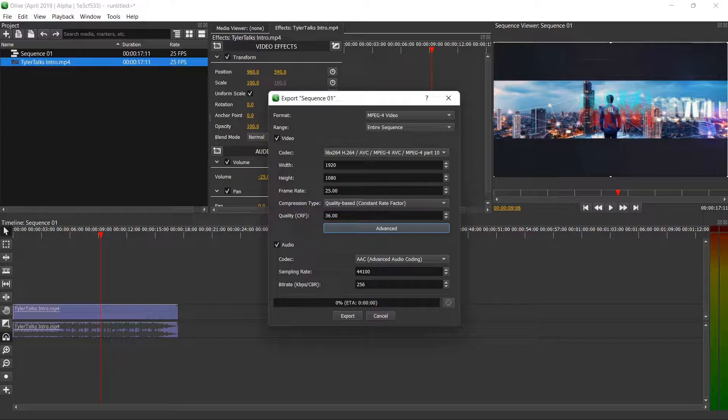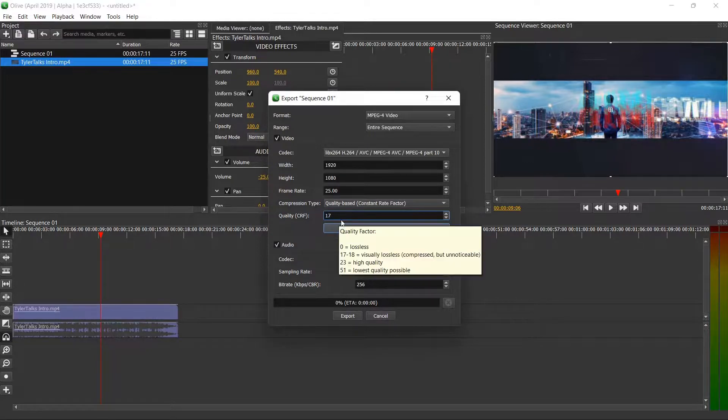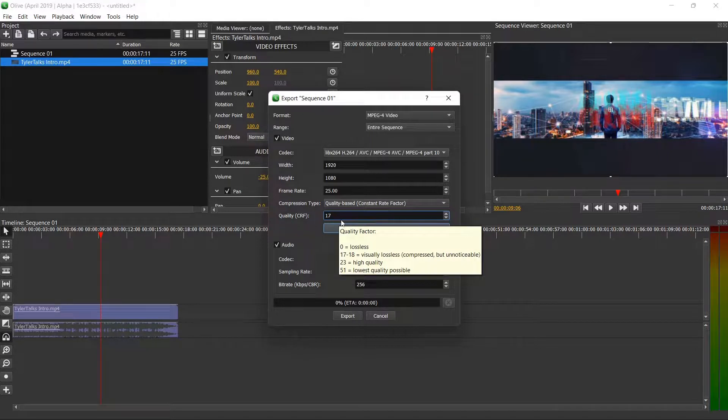Now for quality CRF, for me personally I use 17. I found that this allows us to export in, you'll see right here how they say visually lossless, so basically the quality is very very good.